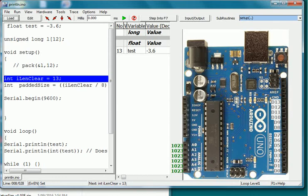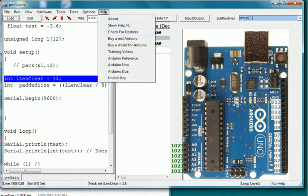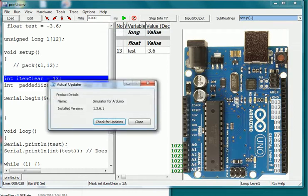In Simulator for Arduino version 1.03, the major change is the addition of Updater. This is a tool from a third-party vendor and it allows the user to check for updates. Select from the menu Help and then check for updates to see this dialog window.